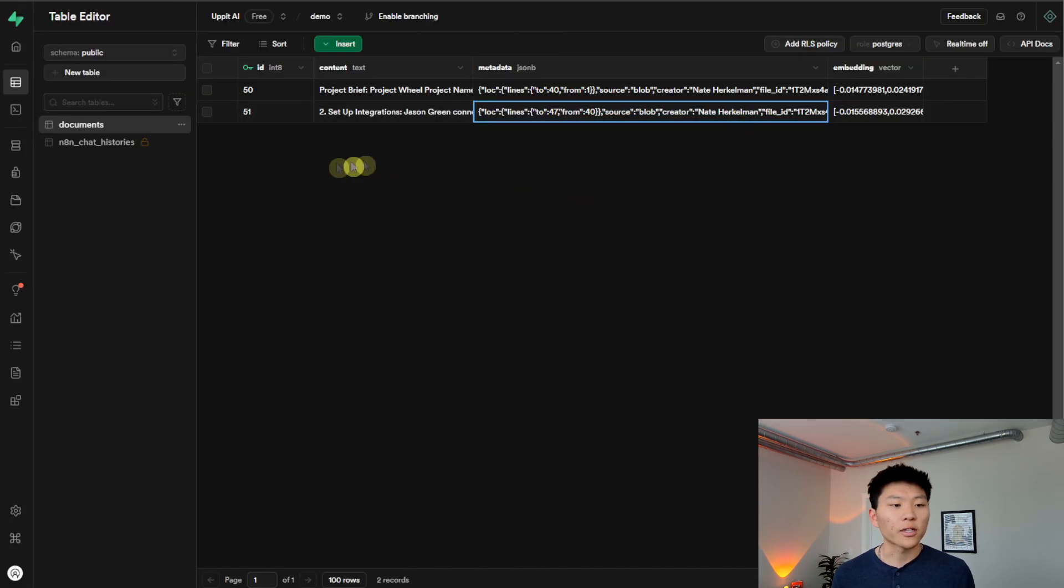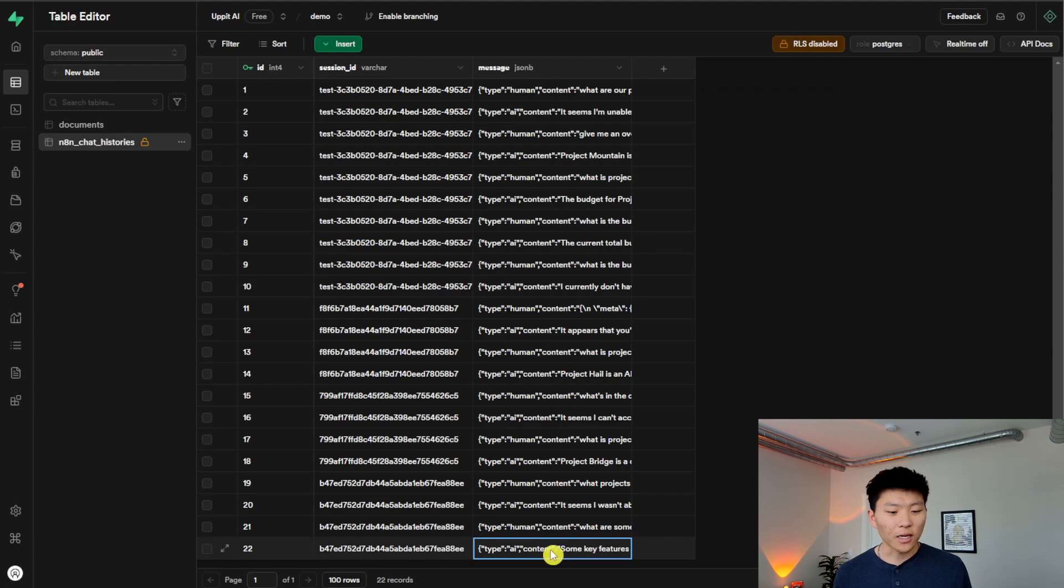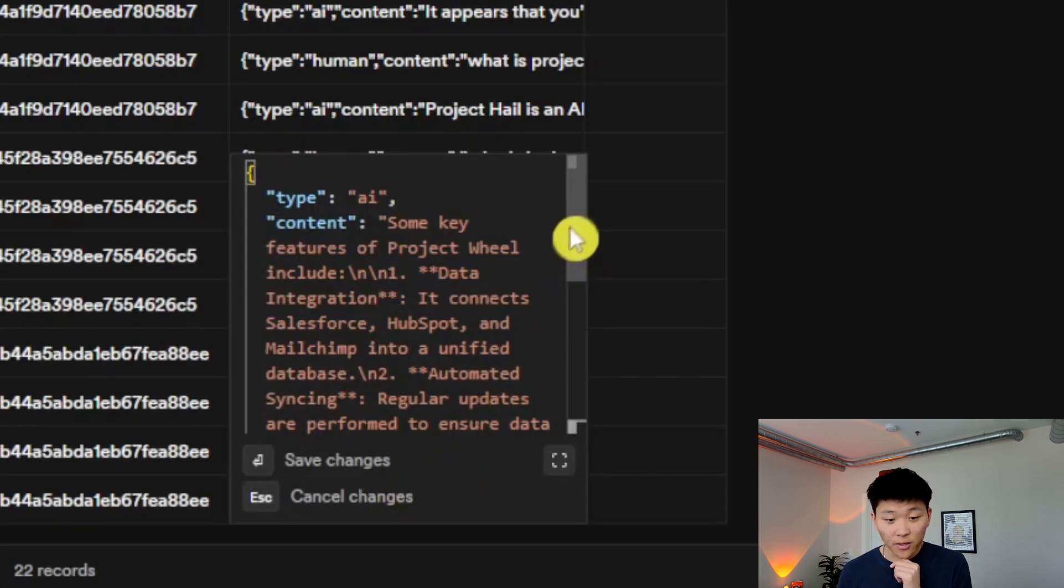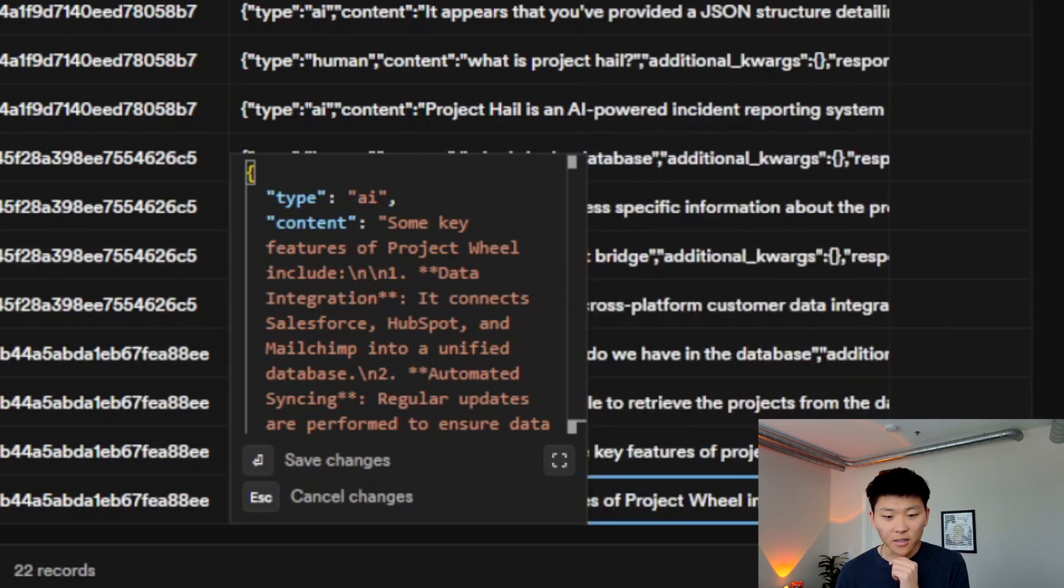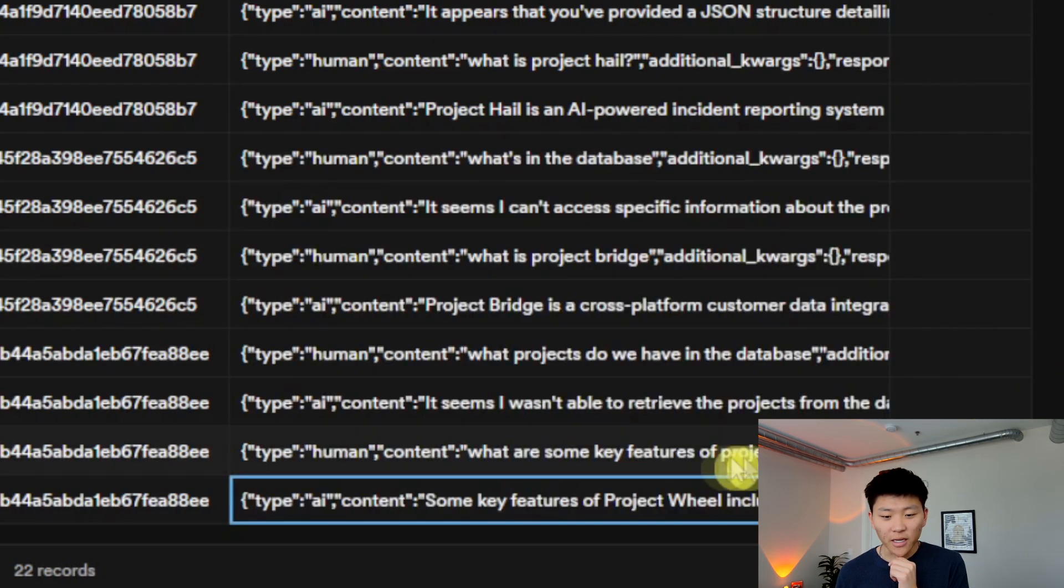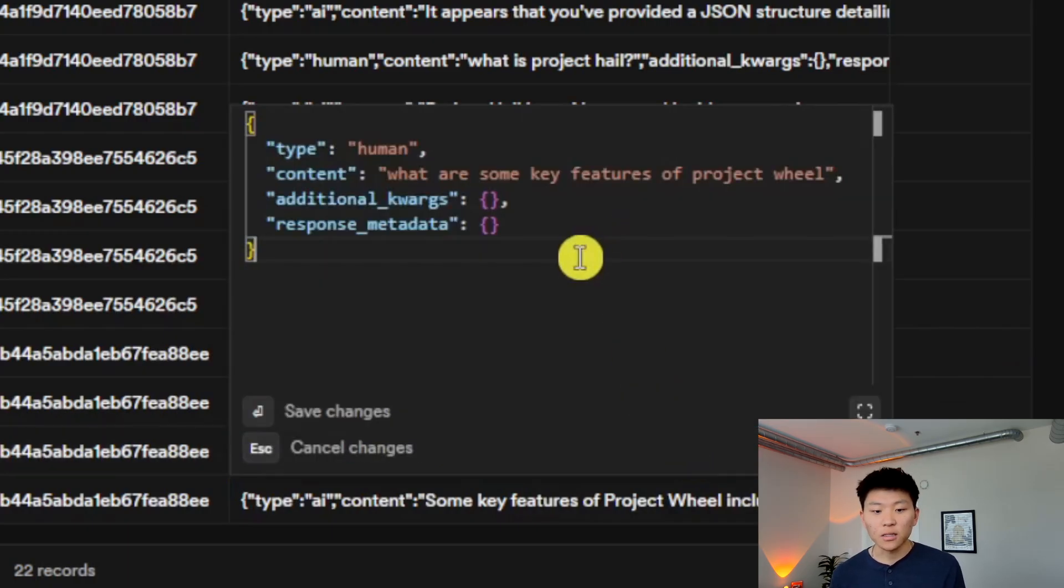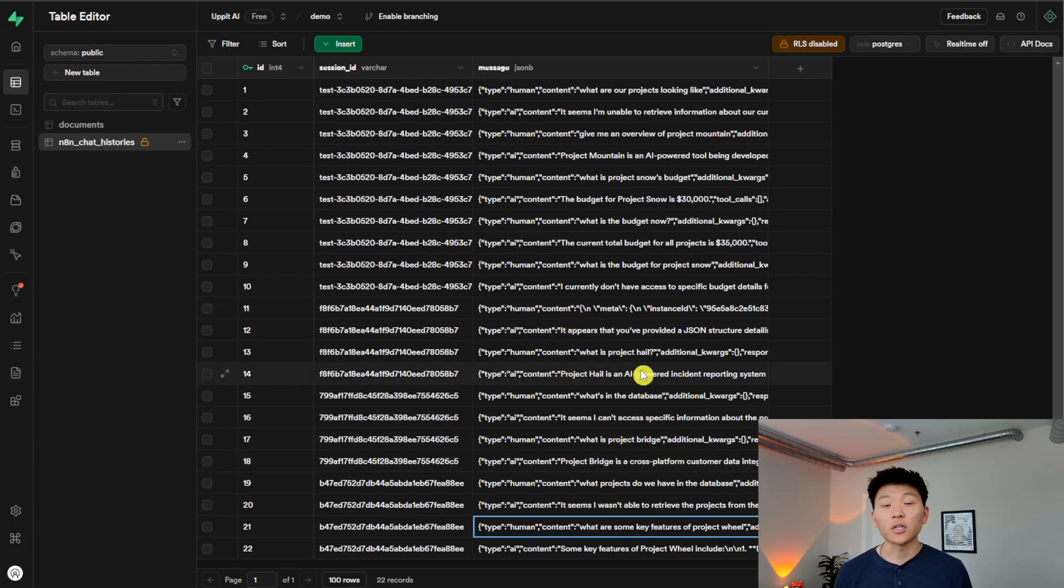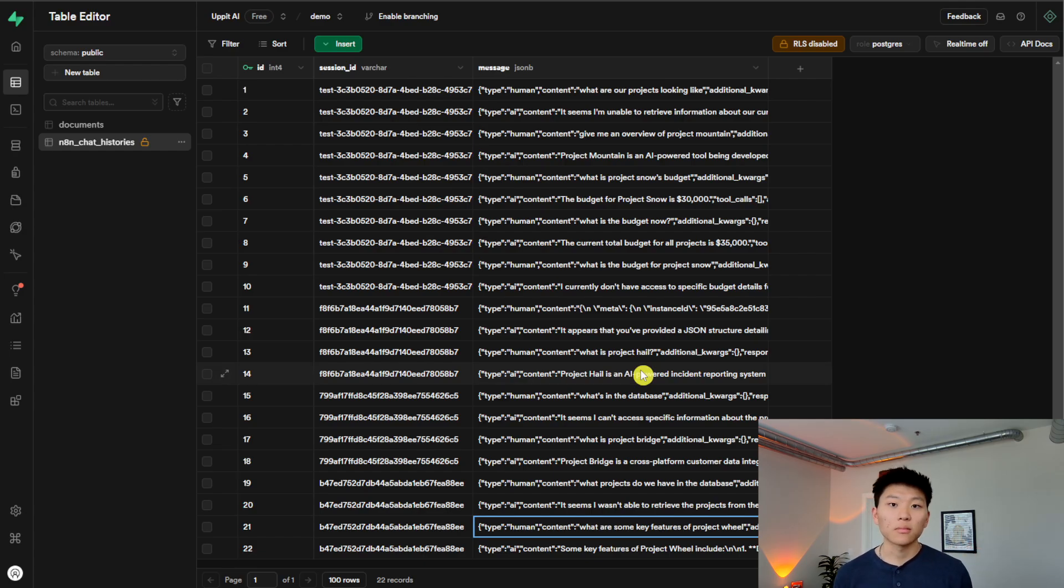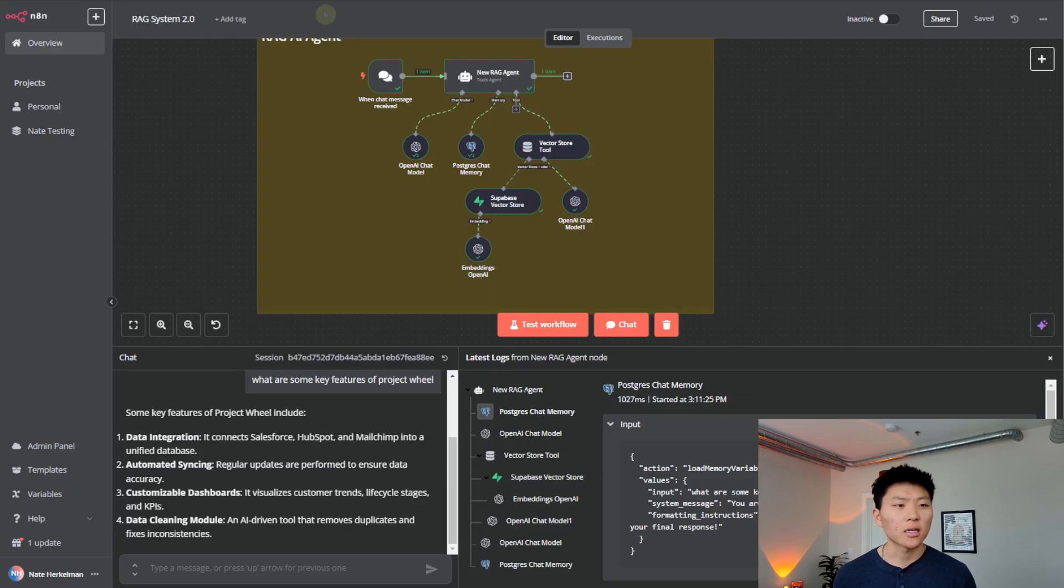One more thing I'll show is that we have our chat history. This is the Postgres that we're using. If we go down here to this most recent entry, we have some key features. So this is what the AI responded with. Let me actually just make this a little bit bigger. So here's the key features that I just responded with. And then here's what we just asked, which was, what are some key features of project wheel? So that's sort of how all this memory is being stored in Postgres, rather than if you're using a Windows chat buffer memory, all that stuff is going to be stored in N8N. So that's kind of how the Postgres and Supabase work in conjunction.